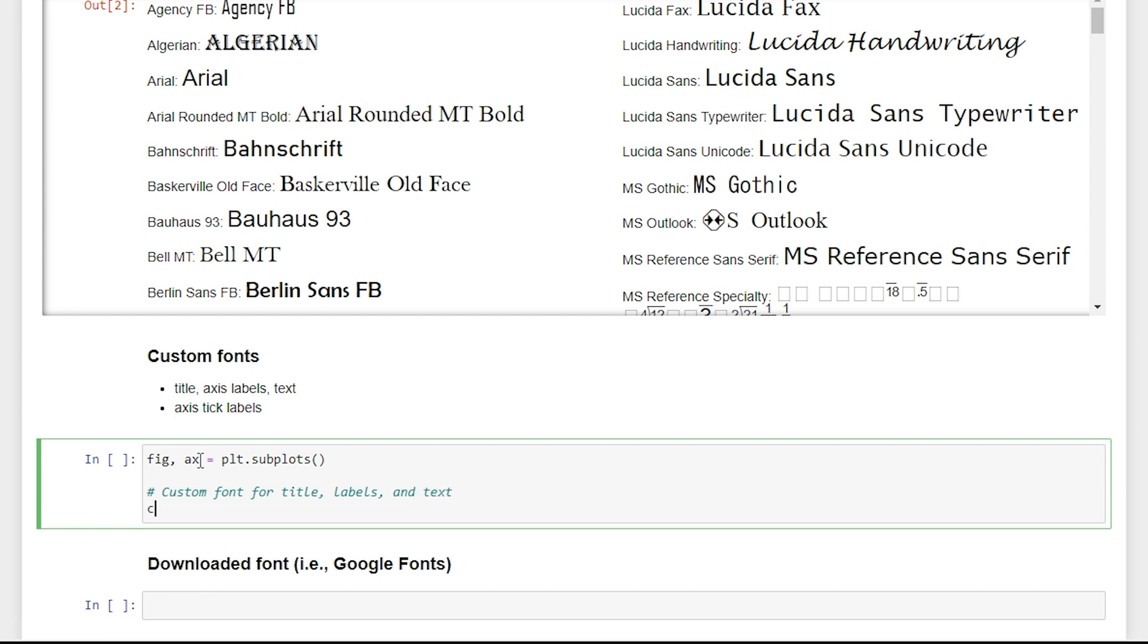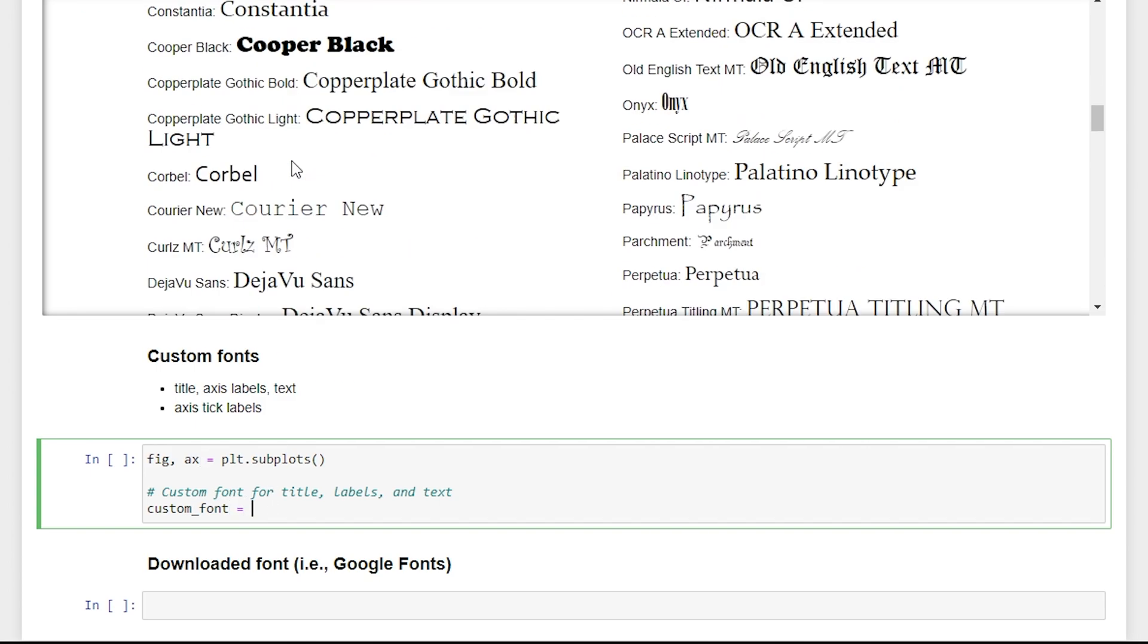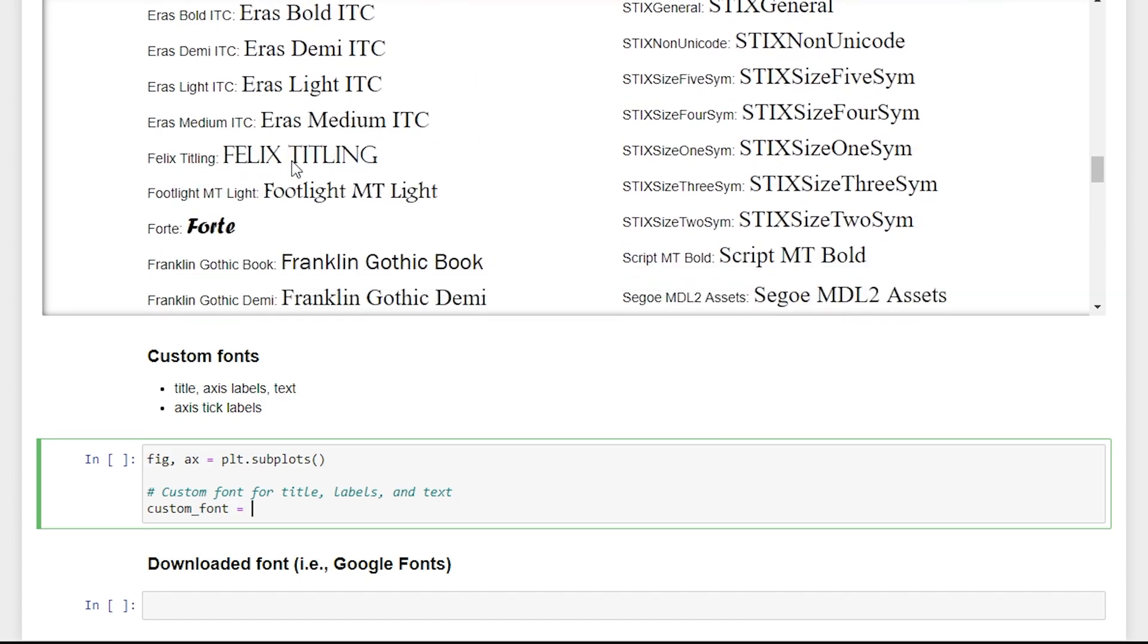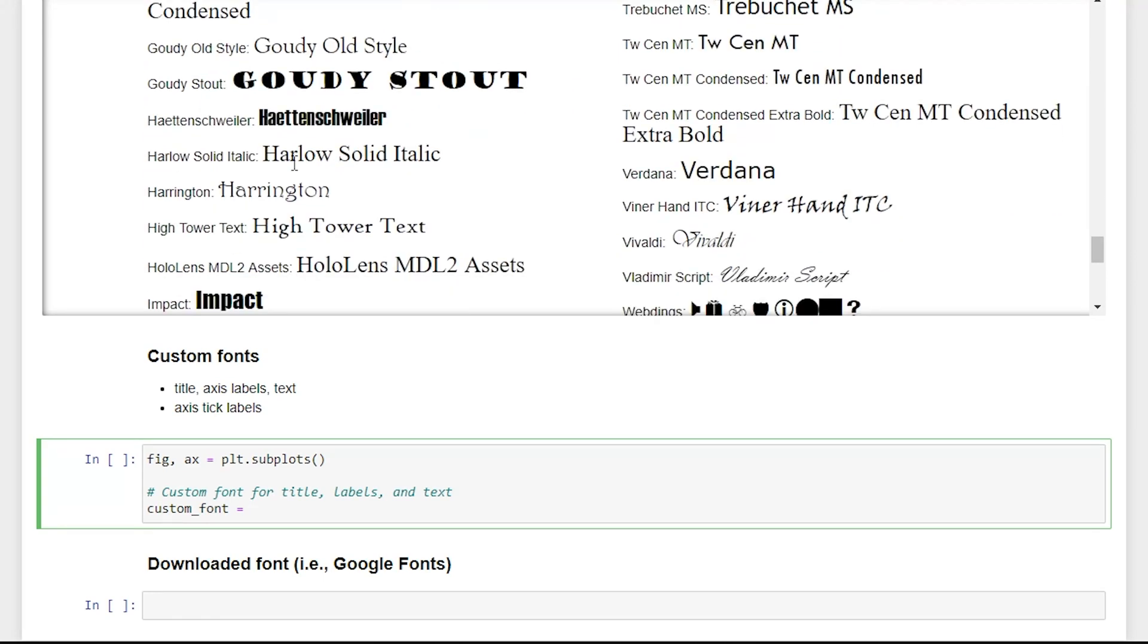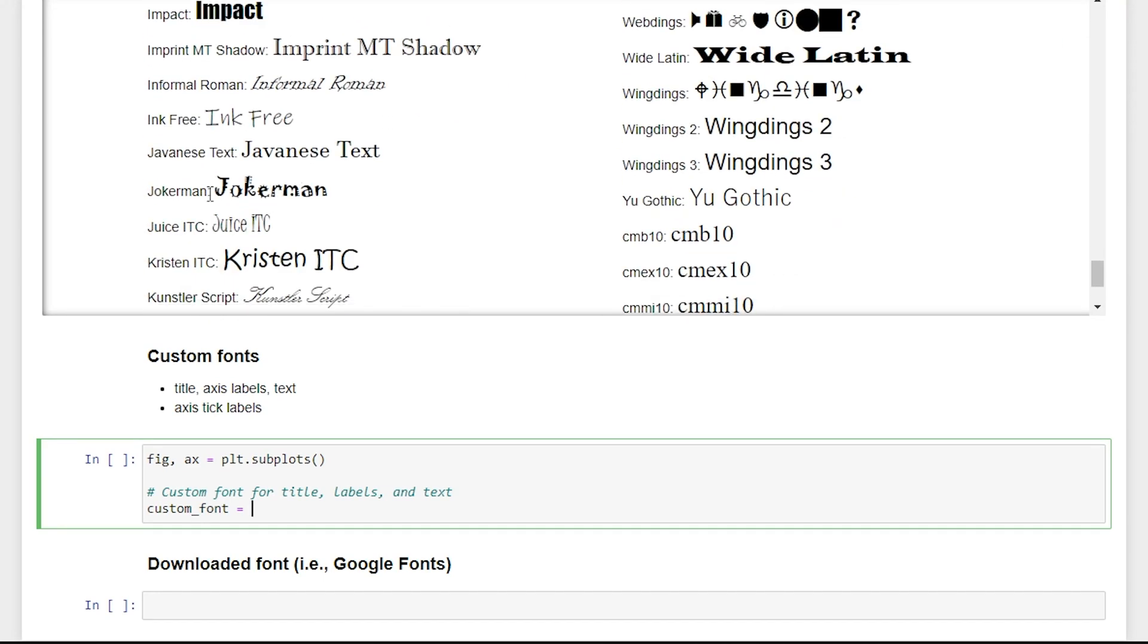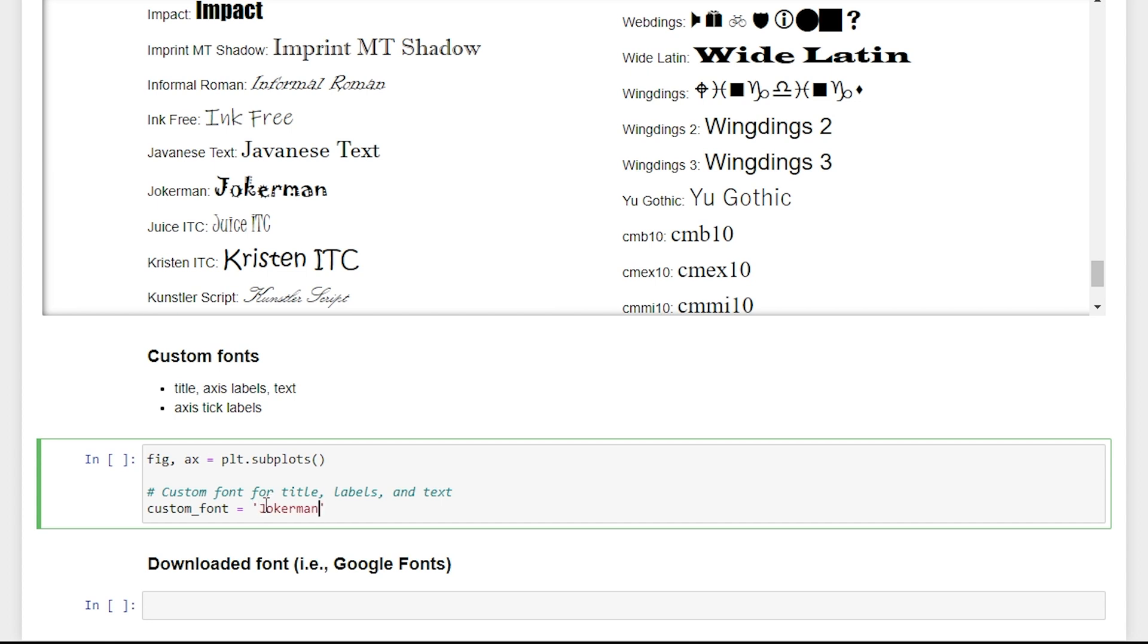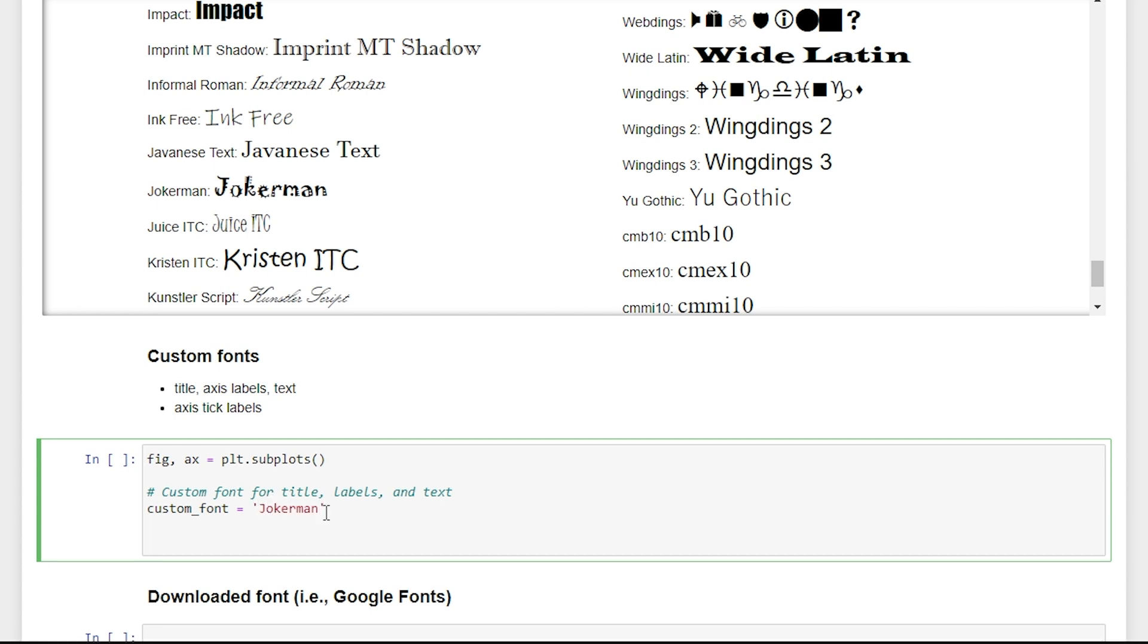We'll save our custom font name to the variable custom font. And the nice thing about this list is we can just look through our list and find one that we like. So this Joker man, I kind of like it. It's very distinct. It will definitely help us to see exactly where the font is being changed, even though it's definitely not the best font for our data visualizations. We'll just paste it down here. And we will set our title. We'll say this is a custom font.